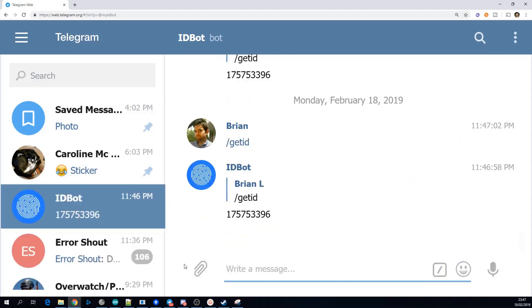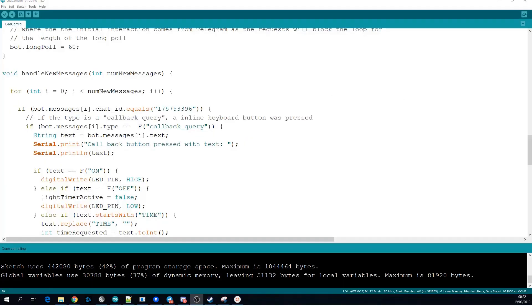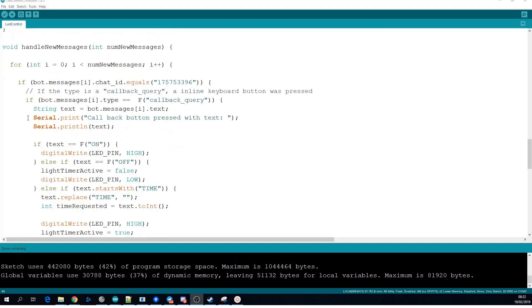You can use this ID in your sketch when the bot receives a message you can check is the chat ID this one and if it is you can respond to the message and if not you can either respond send unauthorized or you're probably better off just not responding at all.